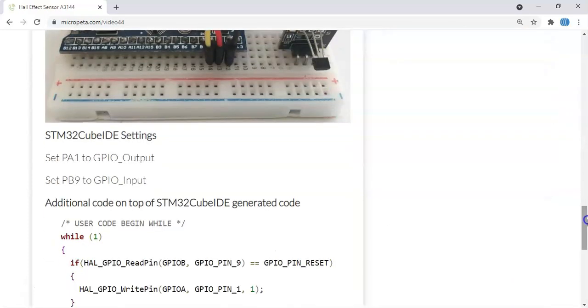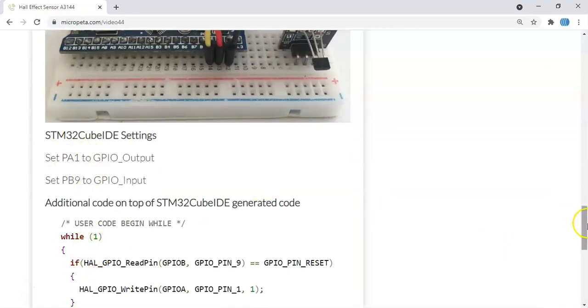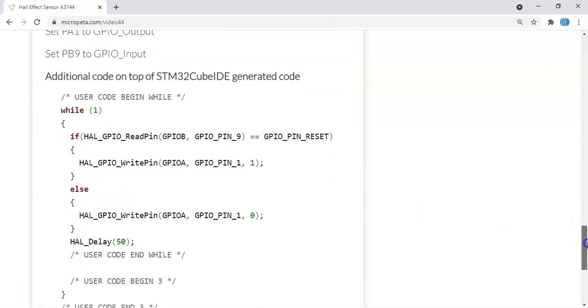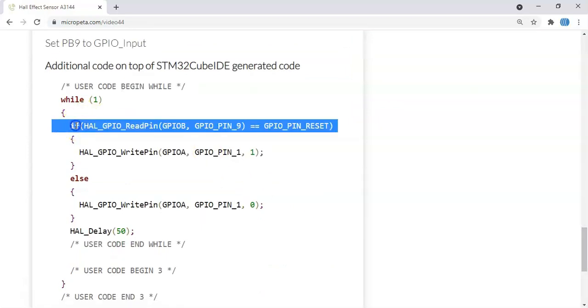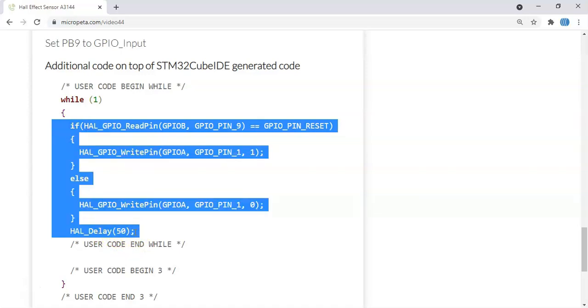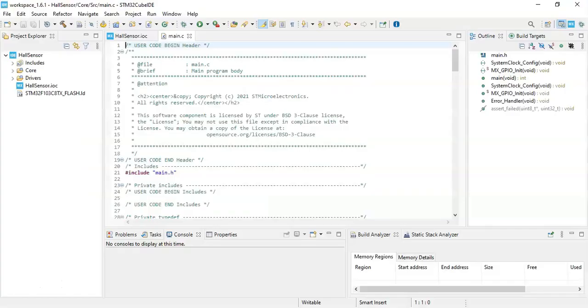The diagram is here, and the picture is here. Cube IDE setting is here. The code is here—it's only a few lines of code. We can copy and paste to save time. Copy from 'if' until 'HAL_Delay(50)' and copy it.